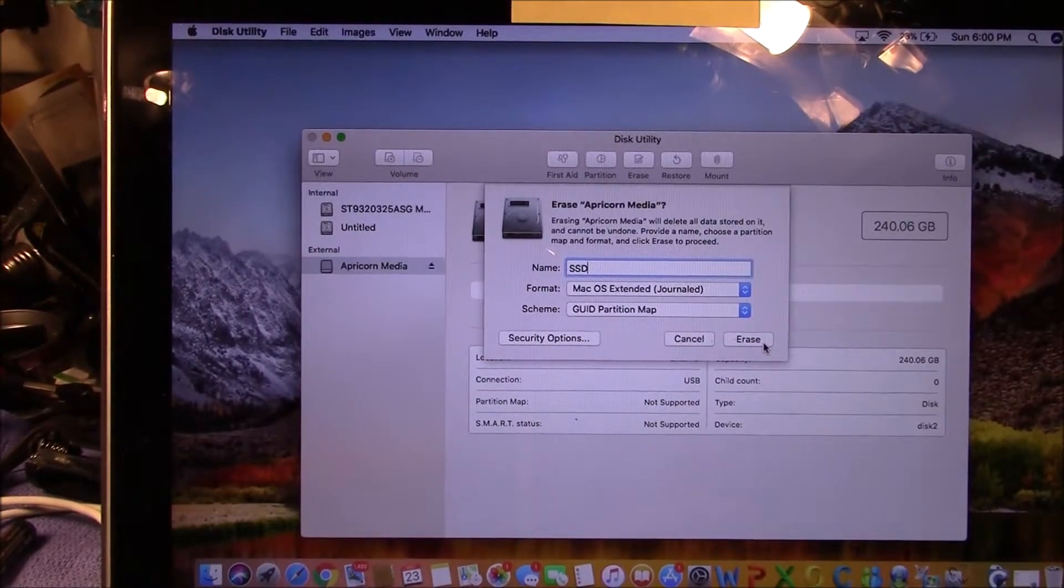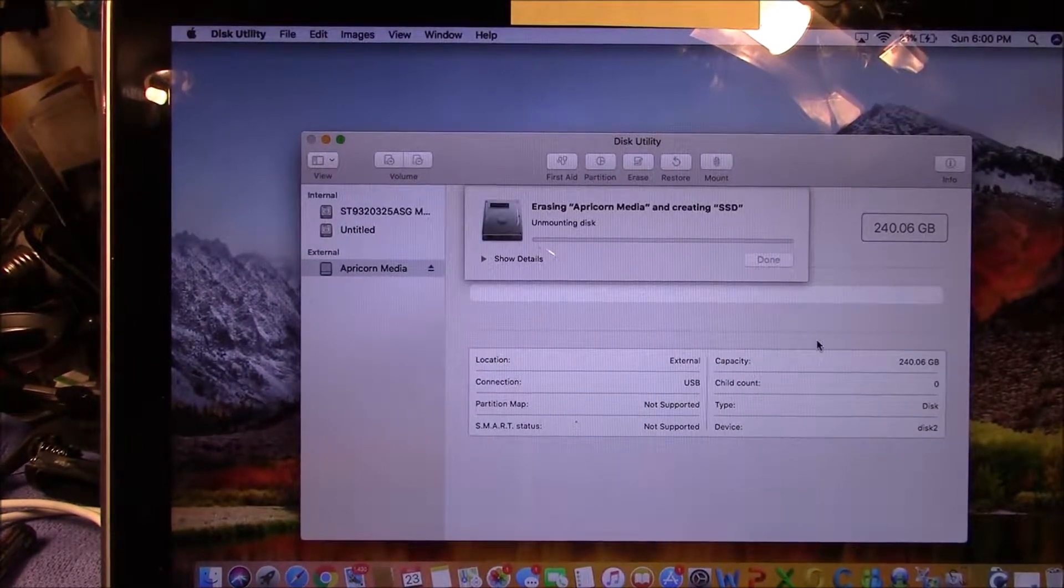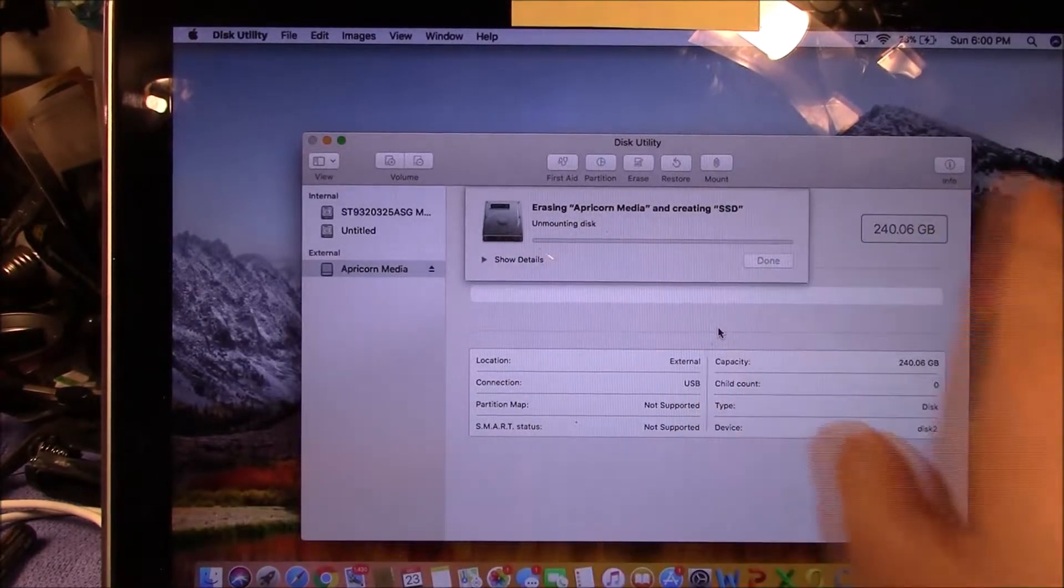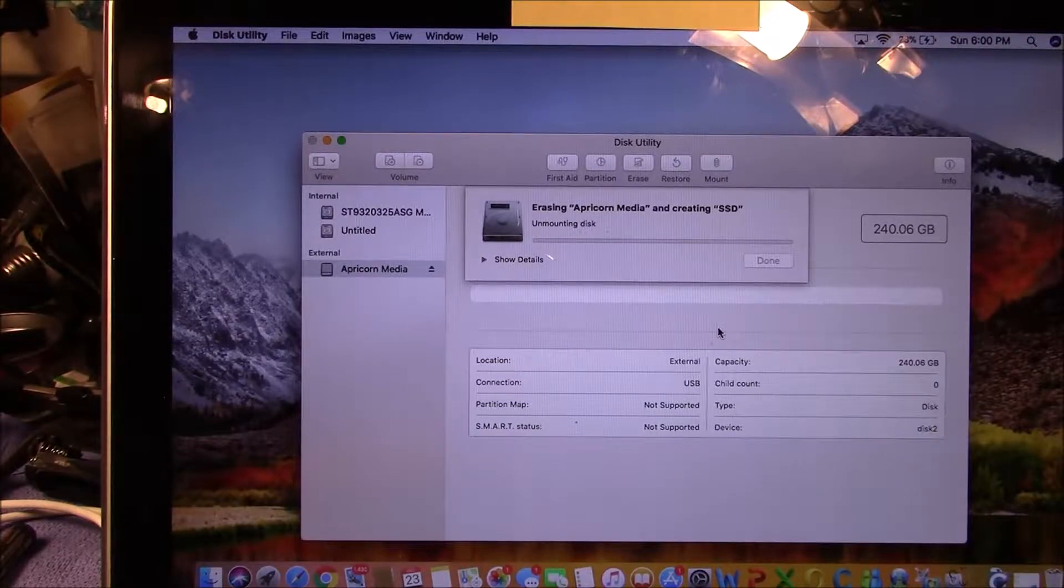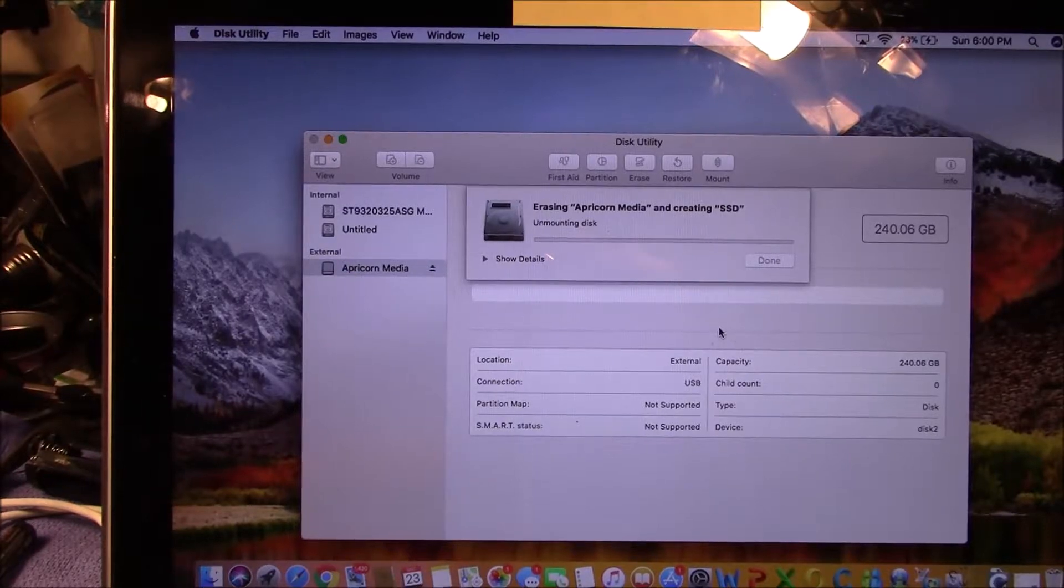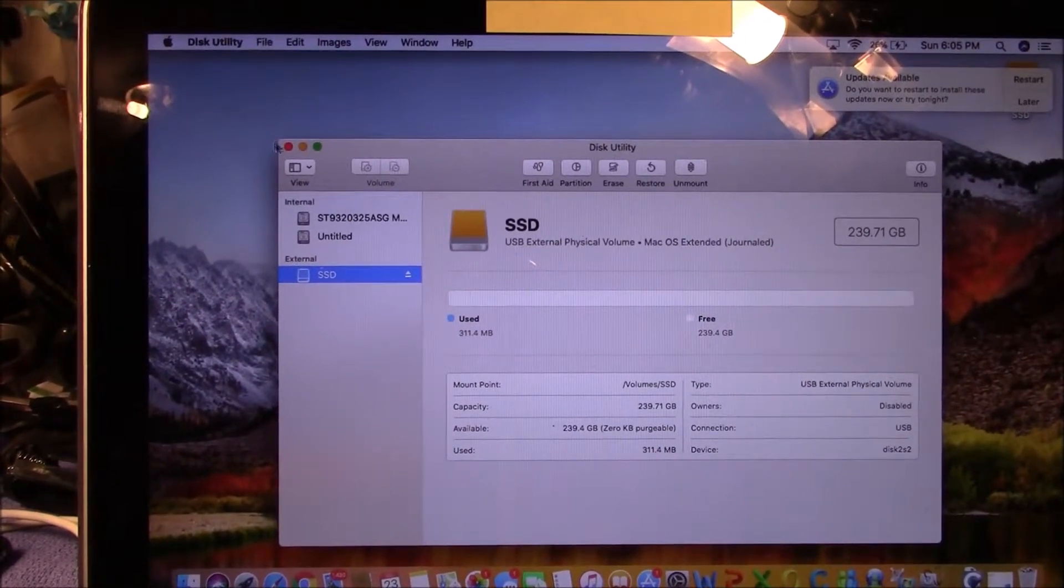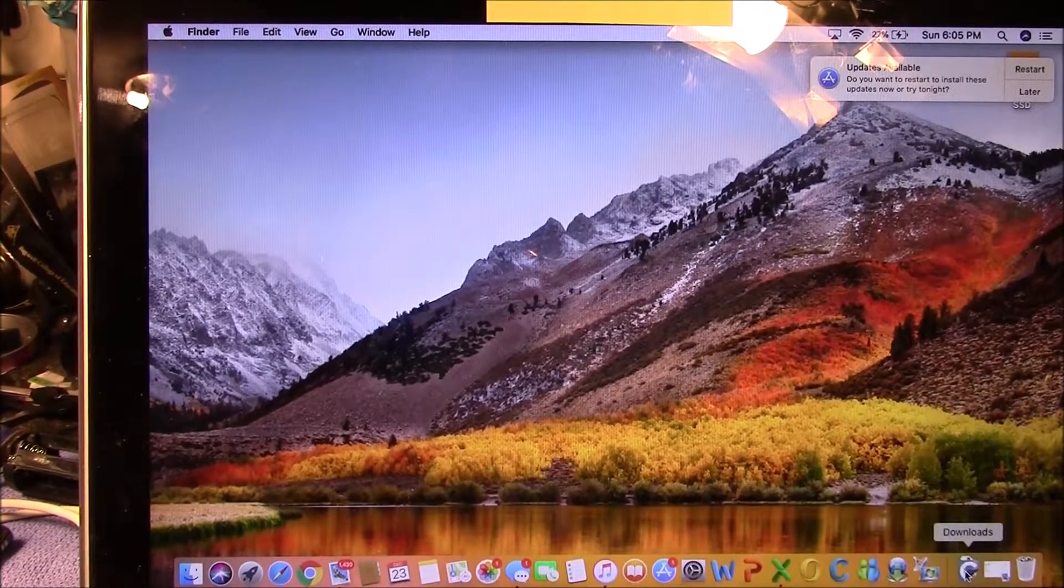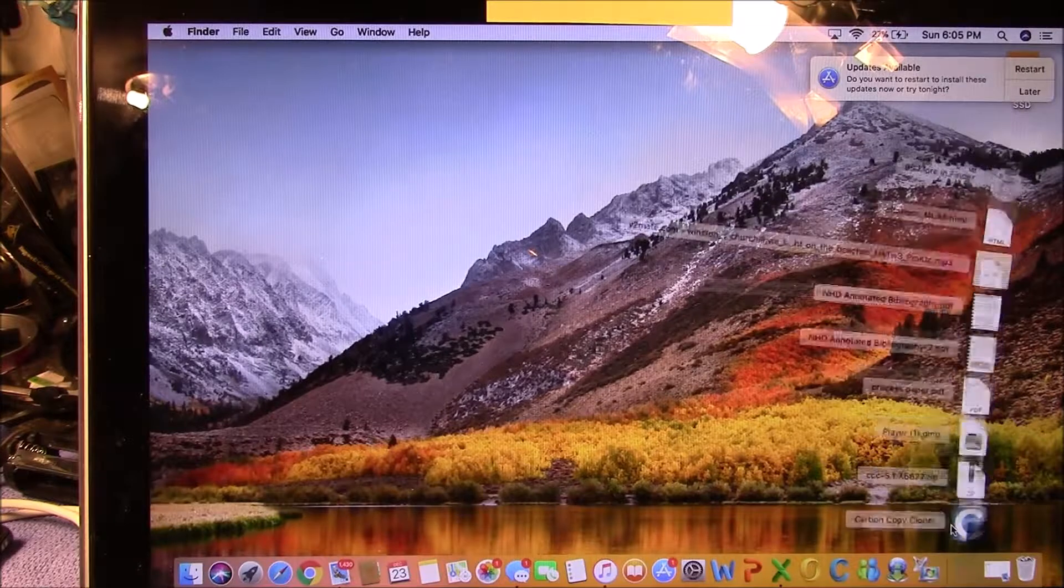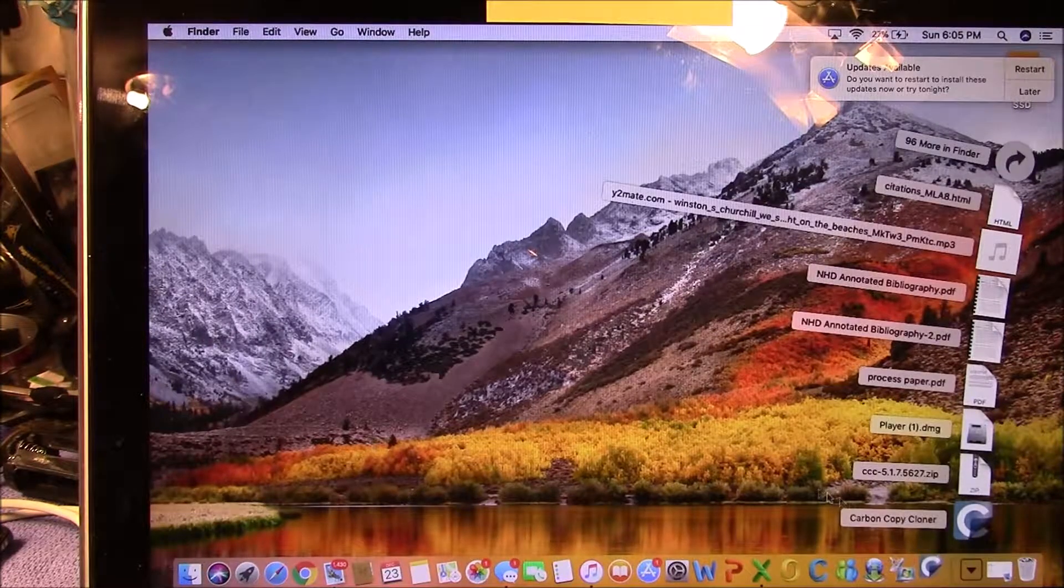So here we go. That's the external drive and it's erasing. We're just going to wait for it to finish. It should take a little bit of time. Okay, it's done. So I'm going to close it, and then I'm going to bring up Carbon Copy Cloner - everybody recommends Carbon Copy Cloner - so I'm going to use that.